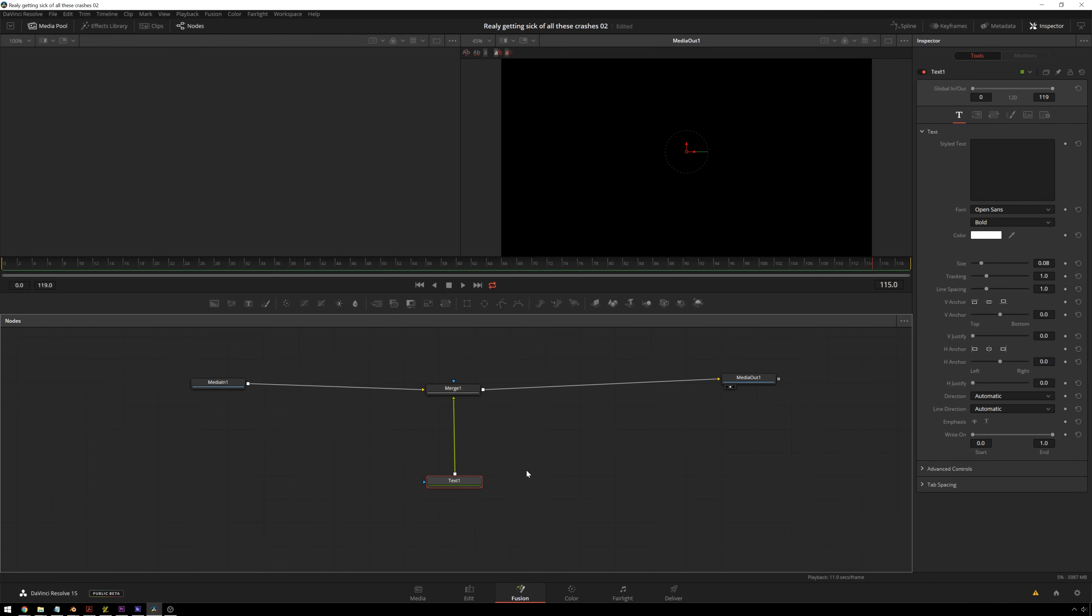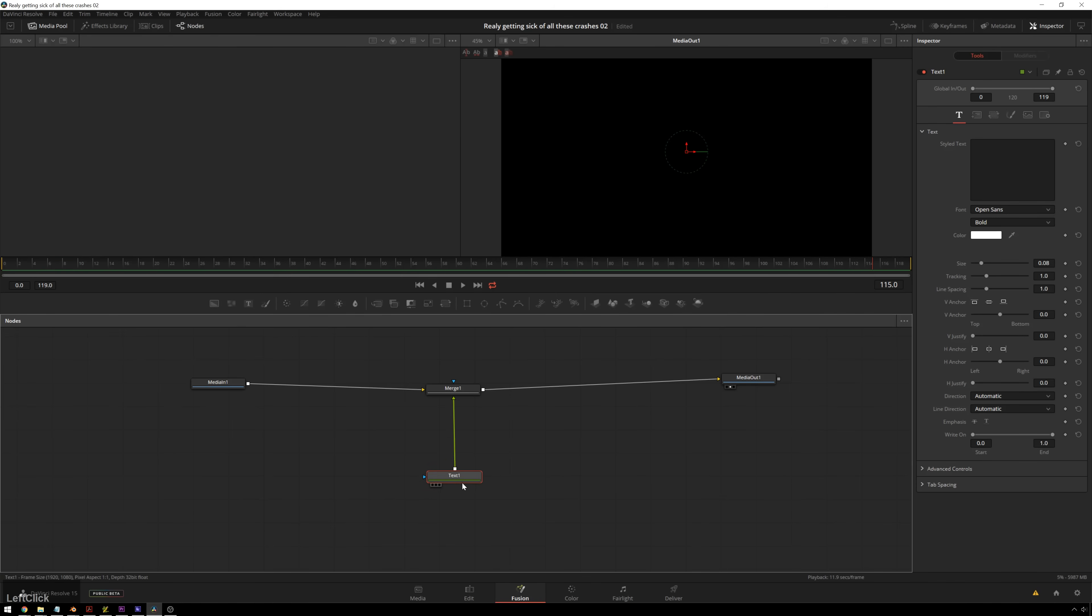If you don't know what expressions are, it's basically using some simple code to drive animations or effects inside a piece of software. In this case, I think that Fusion mainly uses Lua for expressions. So if you need to look up guides on how to use that, that's there, which I may or may not have done for this tutorial.